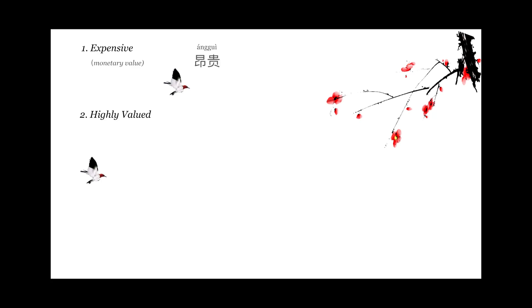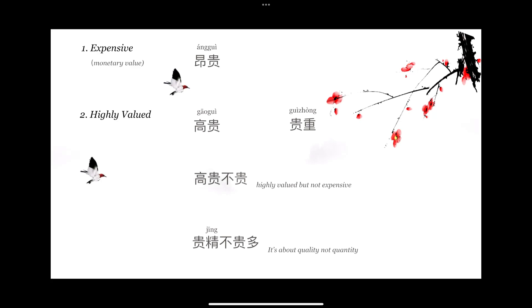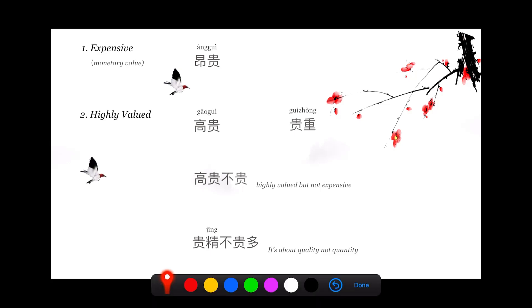Second meaning of 贵 is highly valued. 高贵 means very elegant or highly valued. 贵重 means highly valued, not only in monetary terms but probably has some sentimental value attached to it.